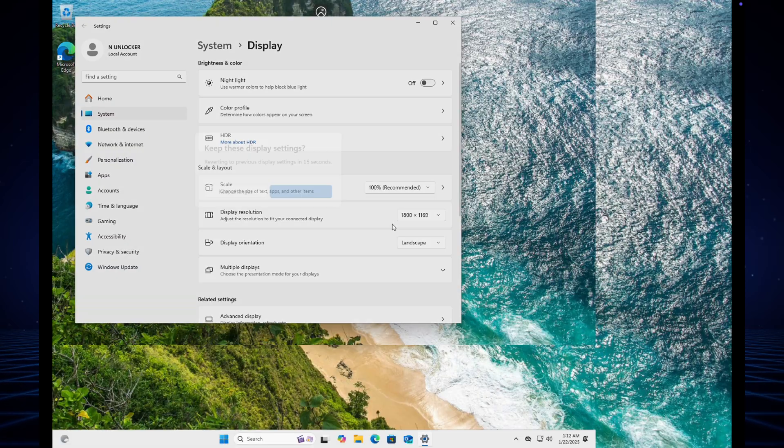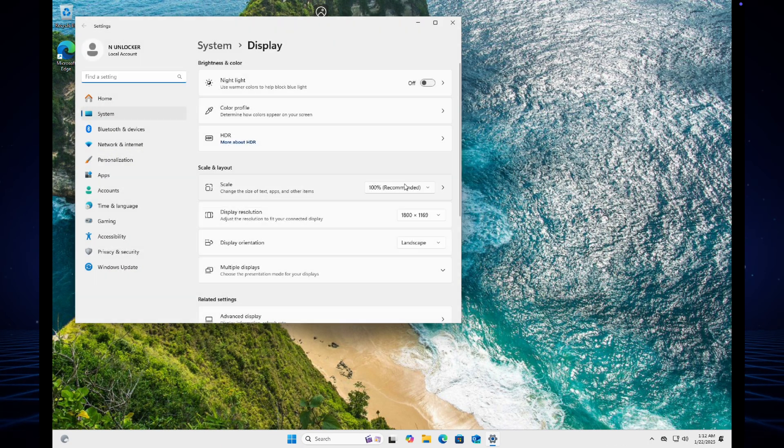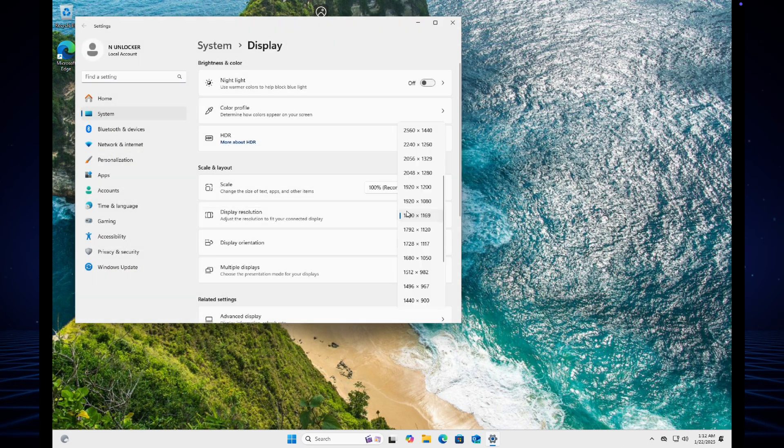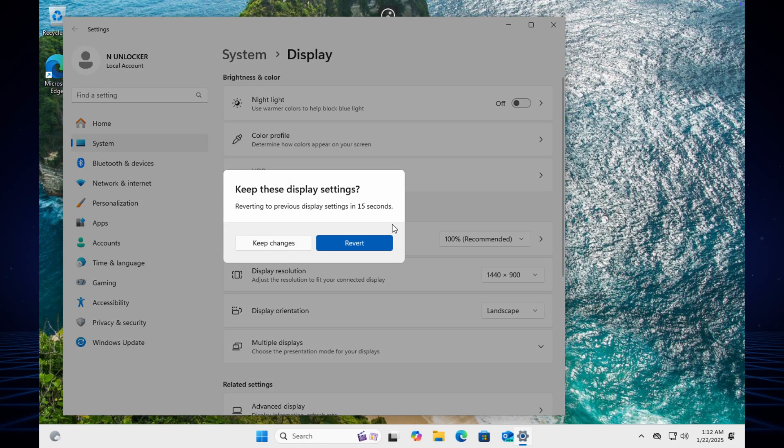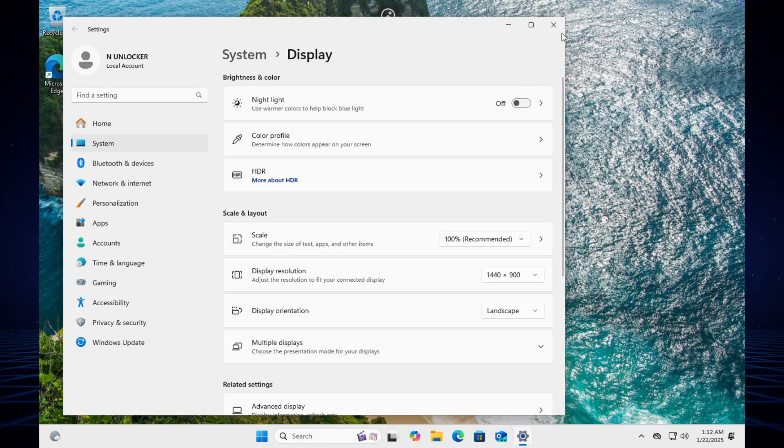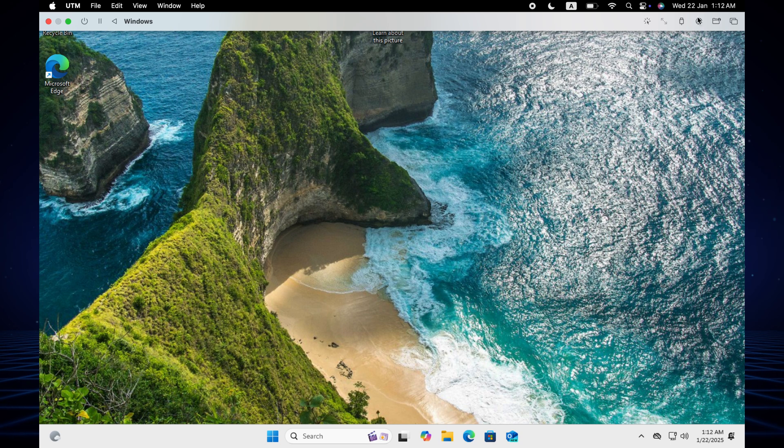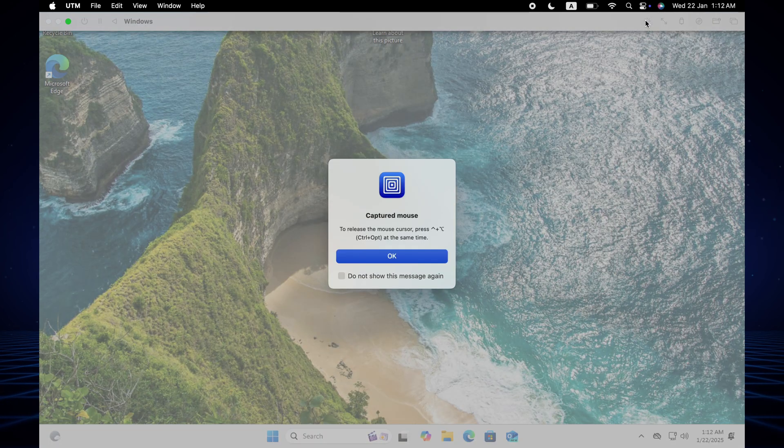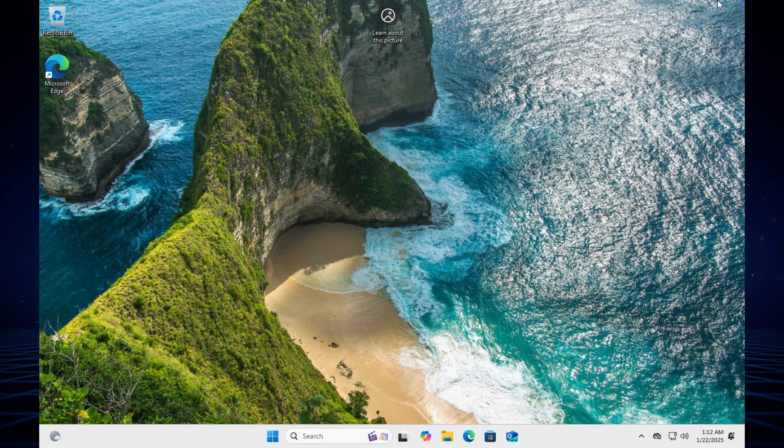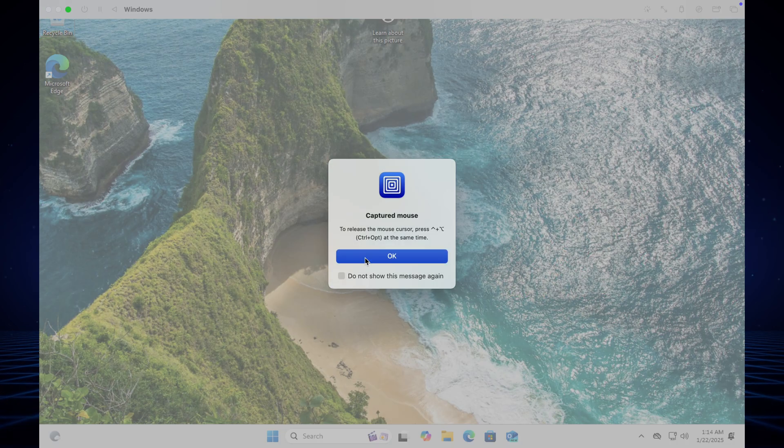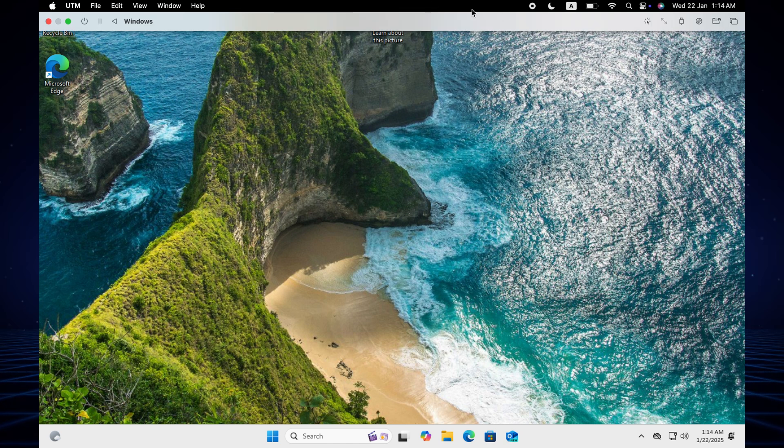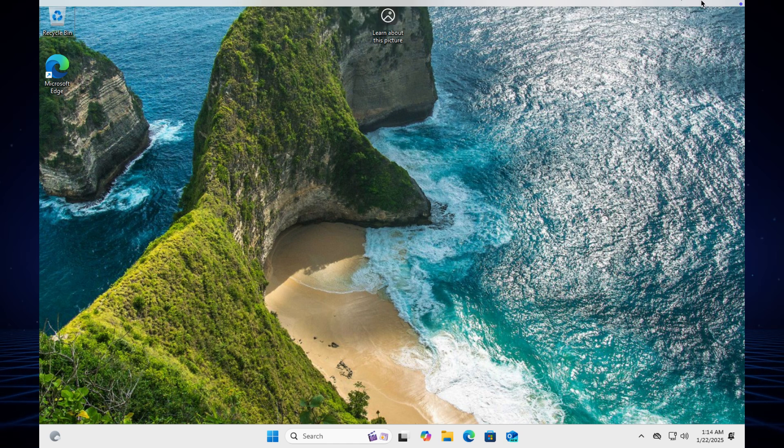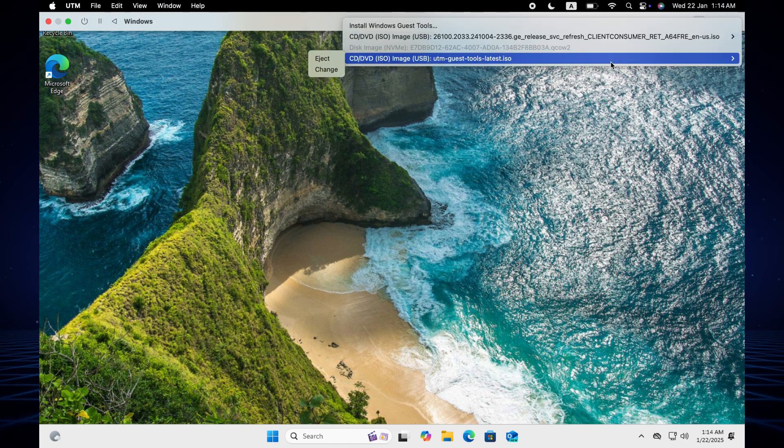Someone might mistakenly click there and after that the mouse cursor will lock, so you just press Control plus Option together and the mouse cursor will be released. Now you just eject the UTM.